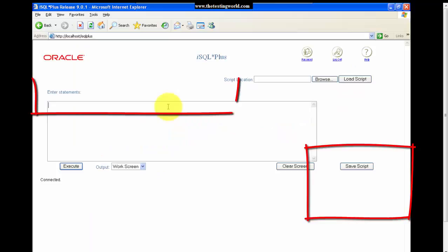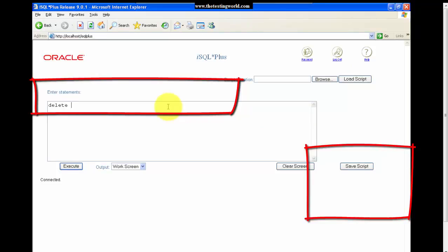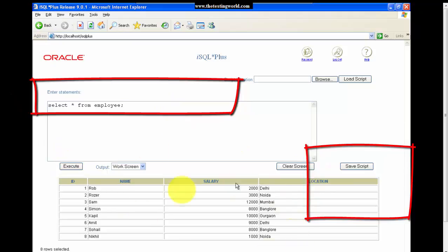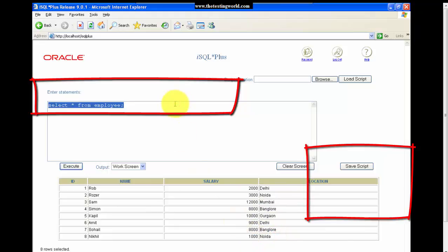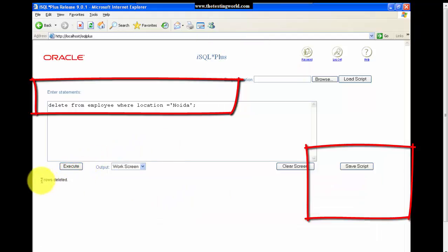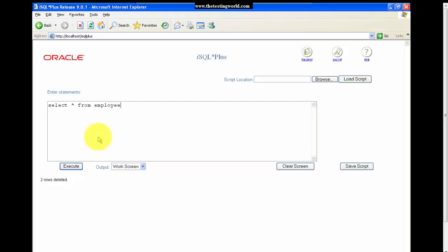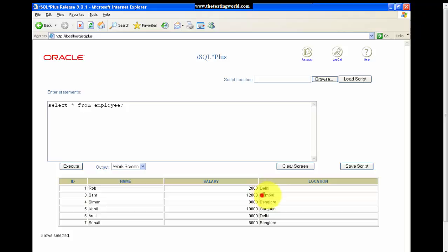Moving to the database, here I have a table called employee. I want to delete the data from the table. First I am showing you the content of the employee table — SELECT * FROM employee. It shows all the data from the employee table. I want to delete the data where location is Noida. We can see only 2 records with the Noida location, so I execute: DELETE FROM employee WHERE location = 'Noida'. It shows 2 rows deleted. Pressing SELECT again, we can see the Noida location record does not exist.